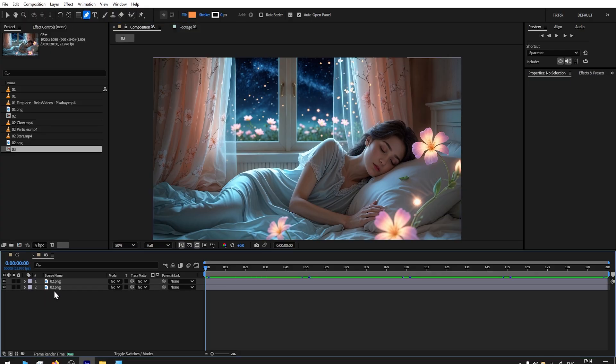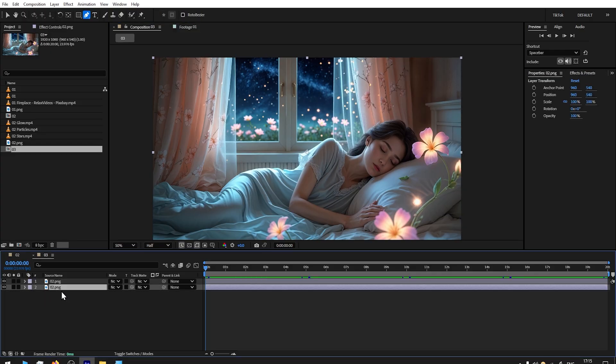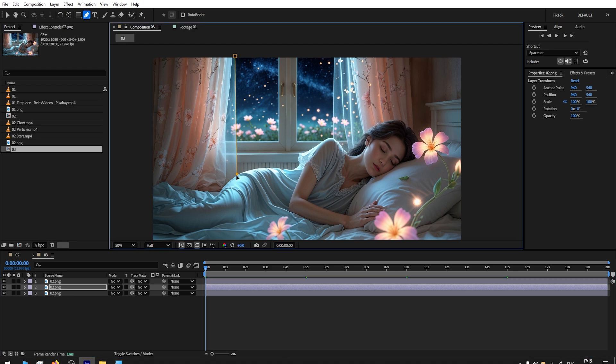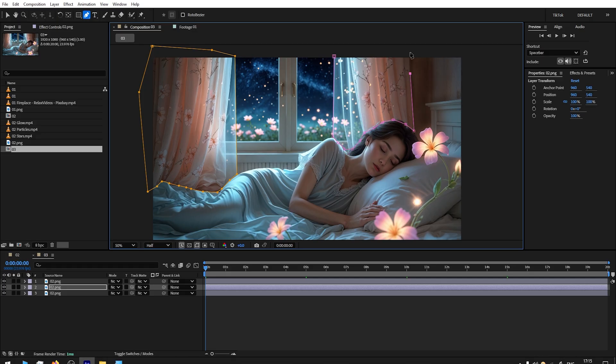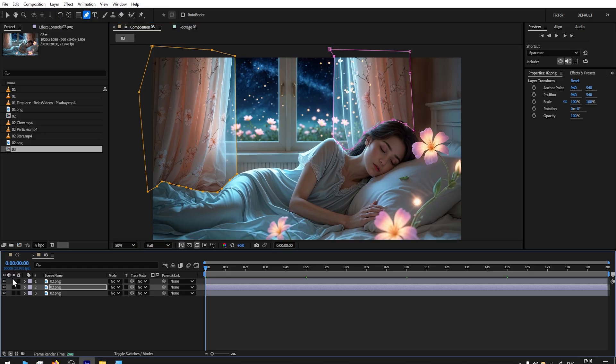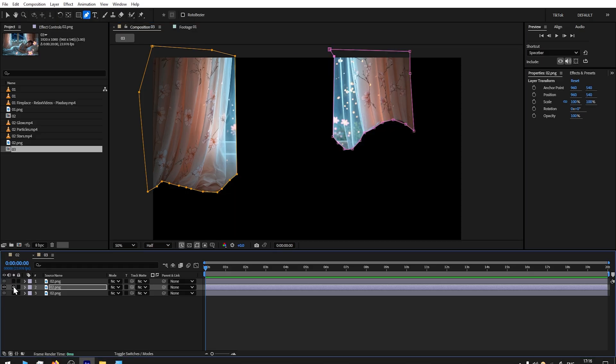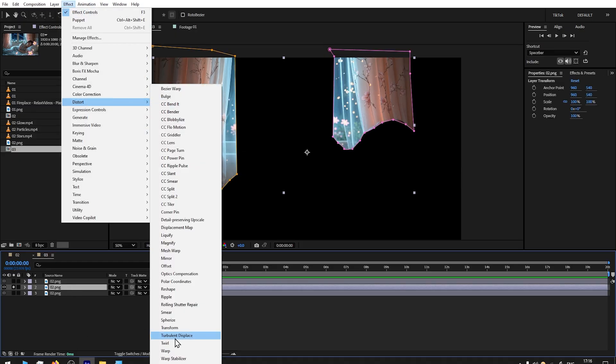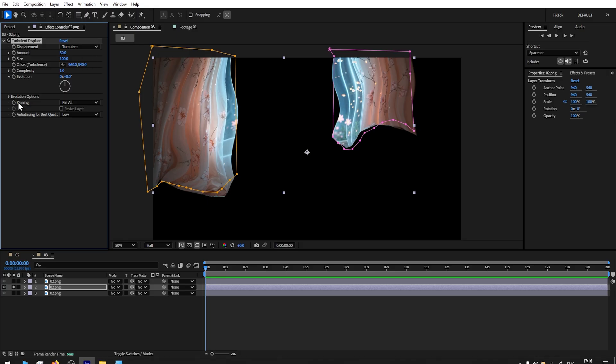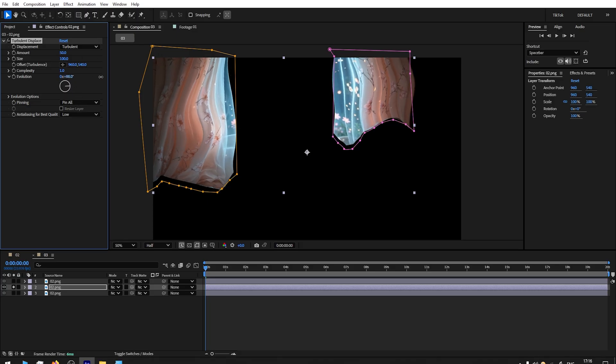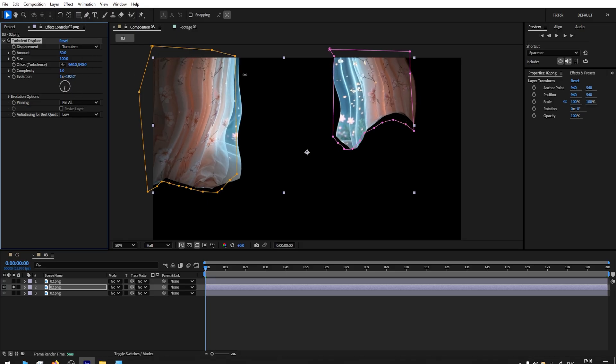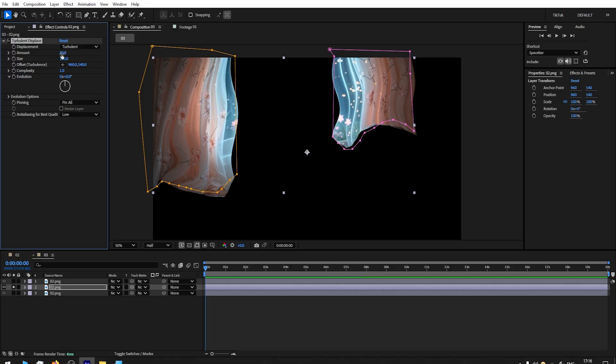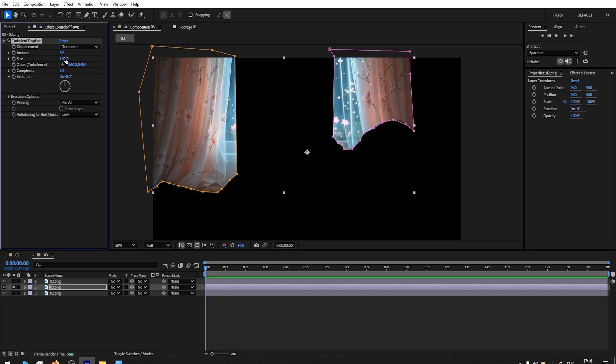For that, I will duplicate the background, and this middle one I will select the curtains. On the curtains, go to Effect, Distort, Turbulent Displace. As you can see, you can clearly see where we're going with this. Now it's way too extreme right now. You can fix that. Ideally, for me what worked—I put 3 in the Amount and Size 150.